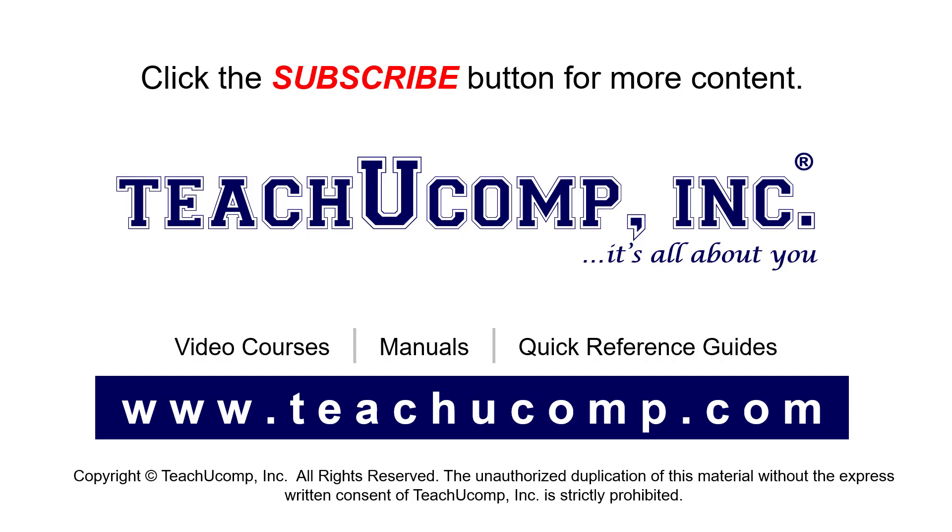If you like our video, click the button to subscribe to our channel and get easy access to new content. To see our full suite of ad-free video courses, instruction manuals, and quick reference guides, visit us at www.teachyoucomp.com.